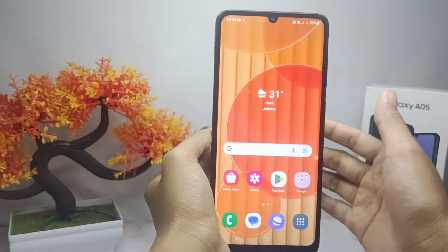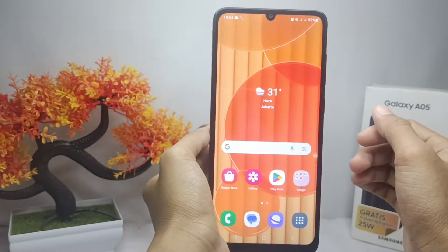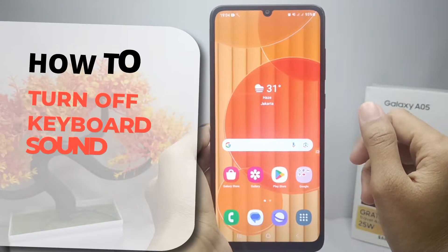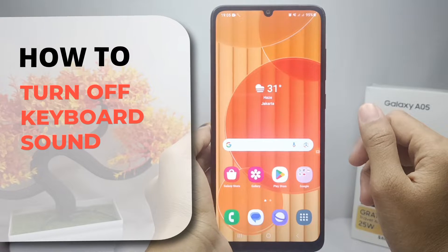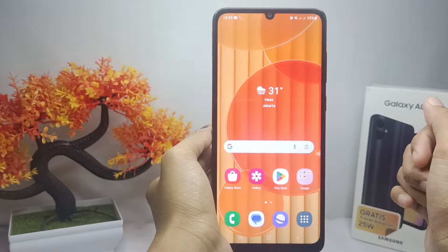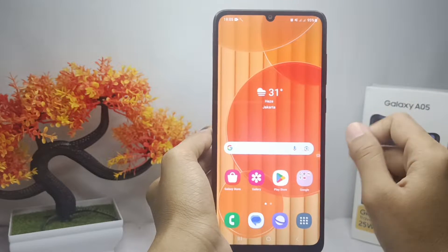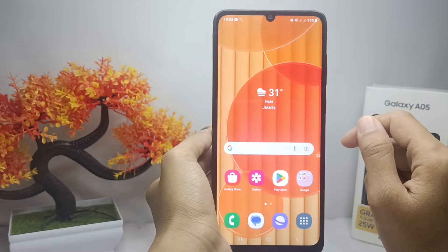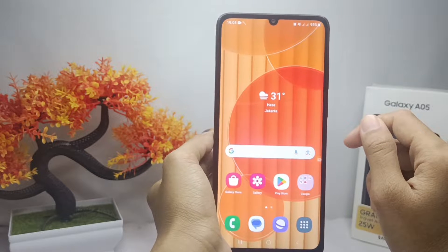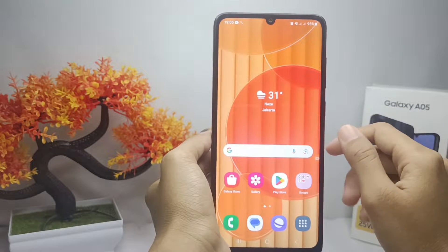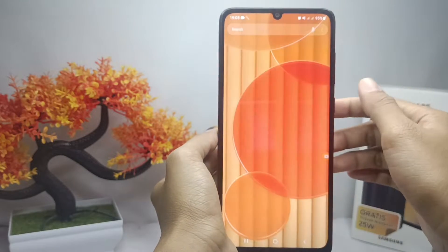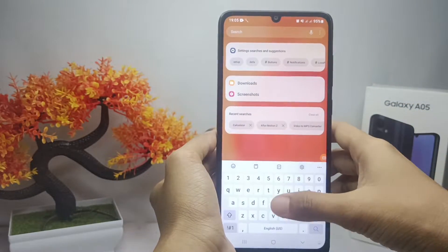Hello everyone. In this tutorial, I want to show you how to turn off keyboard sound on a Samsung Galaxy A05 device. If you feel uncomfortable with the sound on your keyboard, you can turn it off by following these steps.